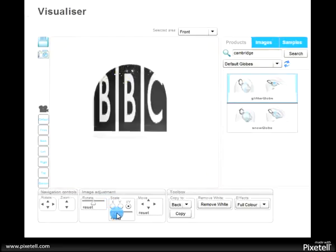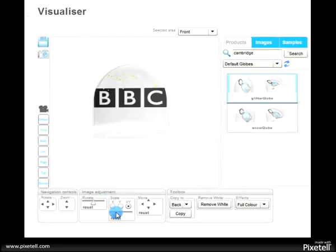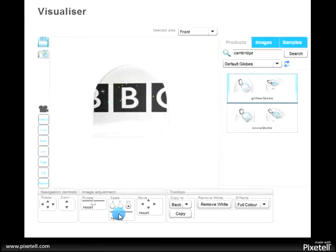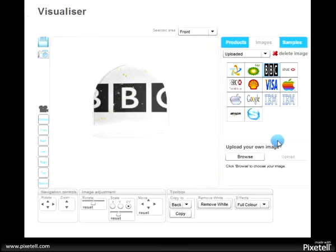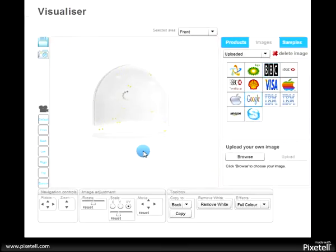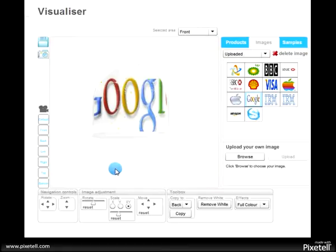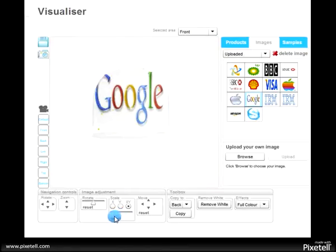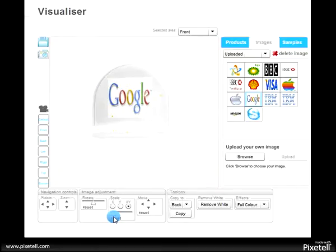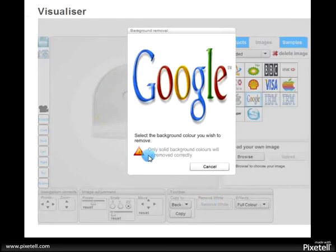Again, I can change the size and if I wish to change the image that I use, we can click there. And again, we can click there to remove the white.